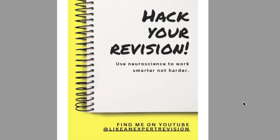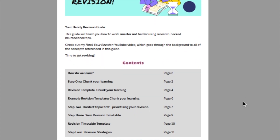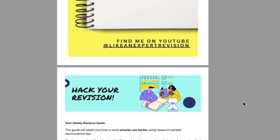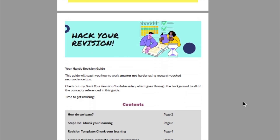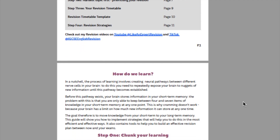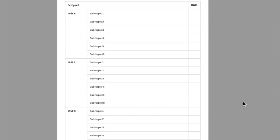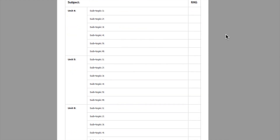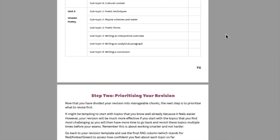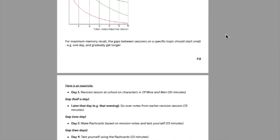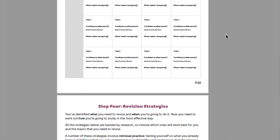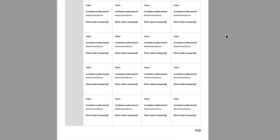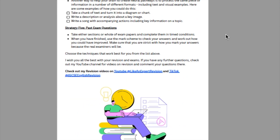Click the link in the description to buy this revision workbook, which goes through everything covered in this video in more detail. It helps you chunk your learning, has a template to identify what you do and don't know, and includes a revision timetable template. Link is in the description below.